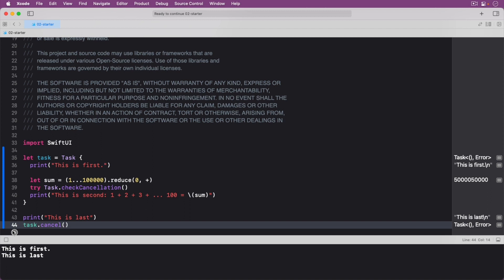One important change to the task itself is the try task check cancellation statement. It checks a Boolean flag task dot is canceled and throws an error that causes the task to unwind in case it was canceled. Since you cancel a task in this scenario, the last print statement inside your task never executes. The important takeaway in this example is that you need to do a bit of extra work using check cancellation in order to tell your code when and how cancellation should work.